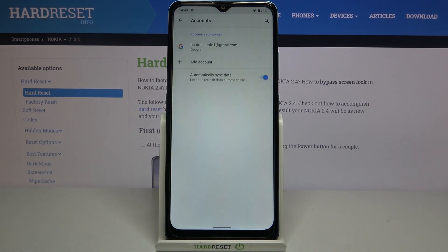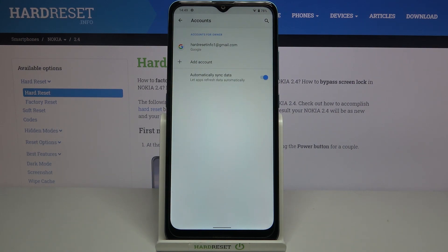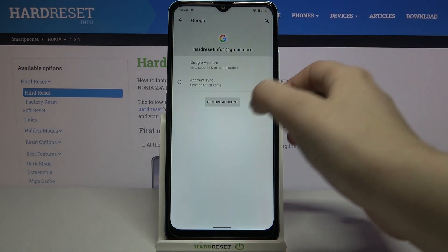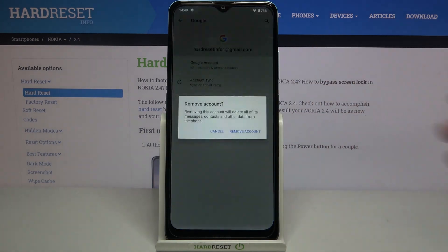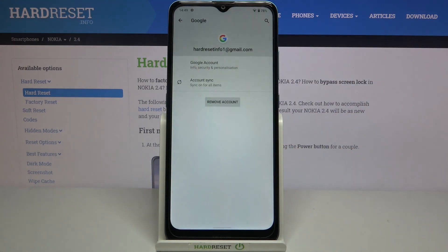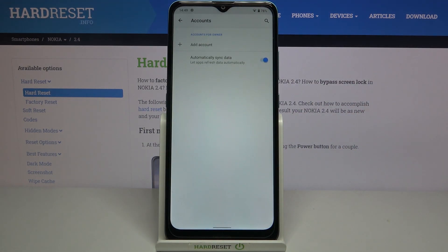As you can see, we've successfully added our Google account to this device. Now, in order to remove it, all we have to do is tap on it and tap on Remove Account. Tap on Remove Account again.